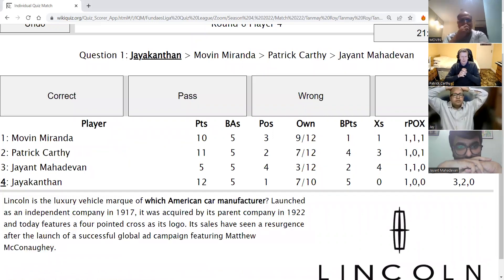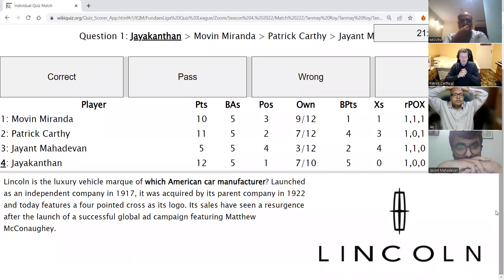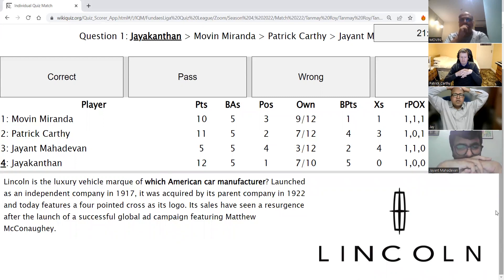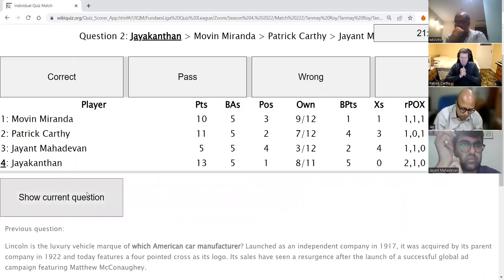Jayakantan's direct: Lincoln is the luxury vehicle marque of which American car manufacturer? Launched as an independent company in 1917, it was acquired by its parent company in 1922 and today features a four-pointed cross as its logo. Its sales have seen a resurgence following a successful global ad campaign featuring Matthew McConaughey. The answer is Ford — as American as it gets.